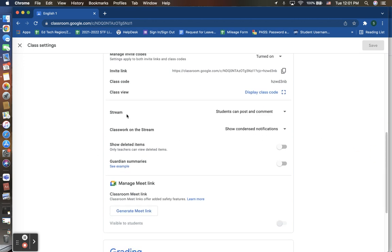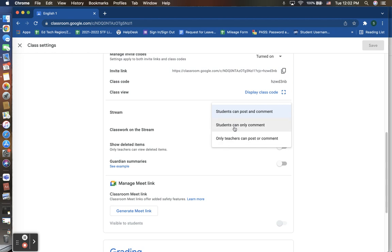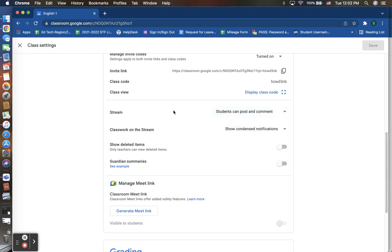Next, on your stream, remember stream is that first page students are brought to, where it does show them their to-do list of upcoming things and also announcements. You are able to control what the students are able to do, if anything, on that stream's announcement page. You are able to set this to where you are only, as a teacher, able to post and comment on any announcements on that page, not students. You can choose to allow students to comment, or you can allow students to actually be able to post as well. So it's strictly up to you as the admin of what you would allow your students to do on that stream's announcements page.